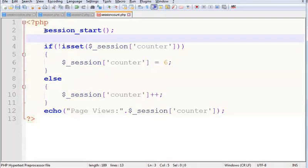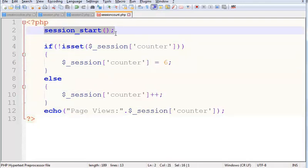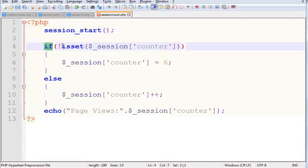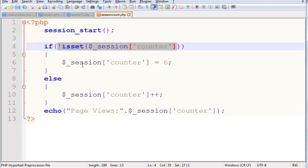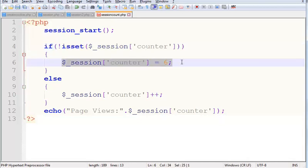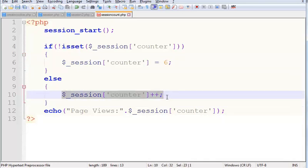Now this is the code. First start a session. If this is a condition, session counter, session count times is 6, else session is increment, echo view pages.